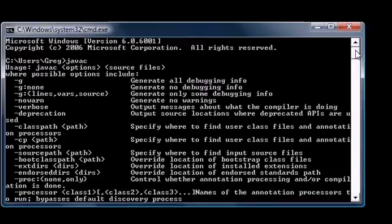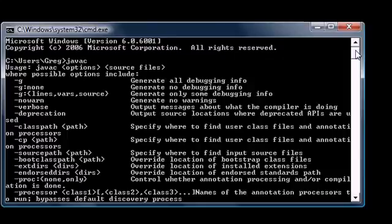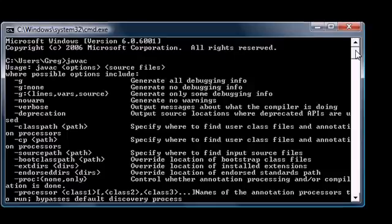Unlike before, we now have a bunch of crap that pops up and this crap means that our compiler is ready and set and ready to go. So now with that being said, we know that we are now able to write Java programs.